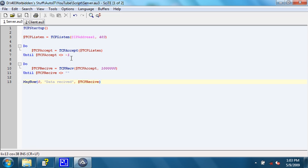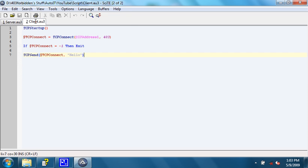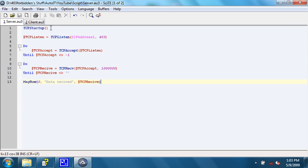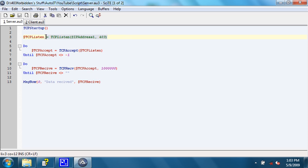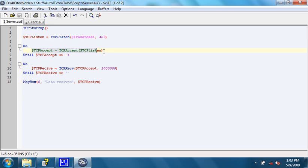Let's go over the whole thing one more time. In the client, we start up TCP services, and same with the server. Then, the server listens for any type of incoming connection on port 403. And then, it says that it's fine to accept any connections that are received on the socket returned by TCP listen.